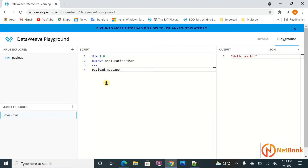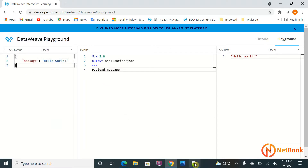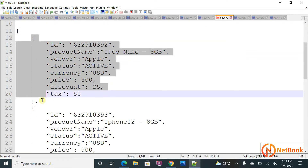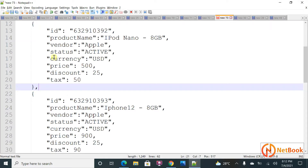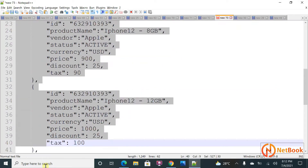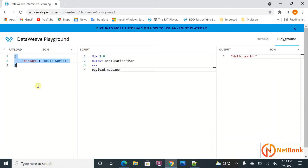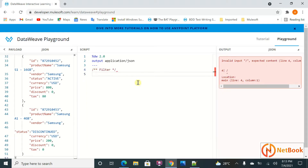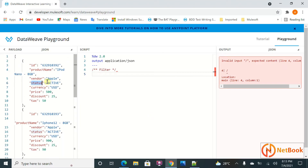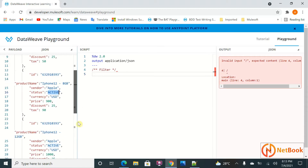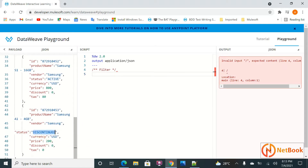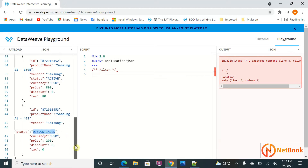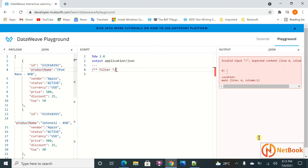I'm going to open the DataWeave playground. I have some data — a list of products containing all the details. I'll copy this example and put it under payload. The first thing I'm going to explain is filter. I have a payload and I want the products which have active status. You can see some are active and one product is discontinued — I want to filter and keep only the active status.